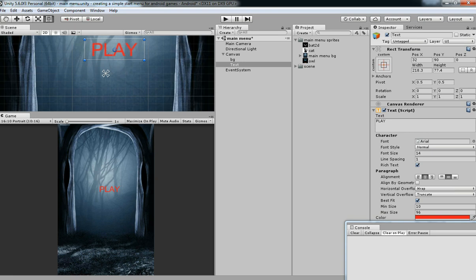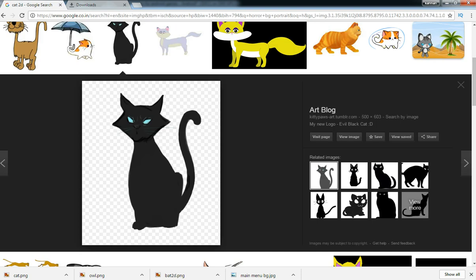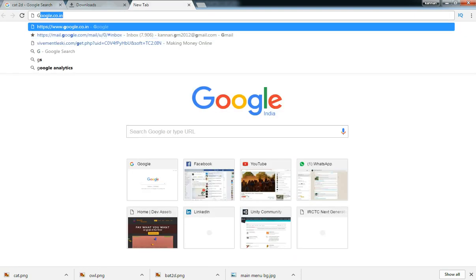Since our game is horror, we need a catchy font. Better go online and search for a font.